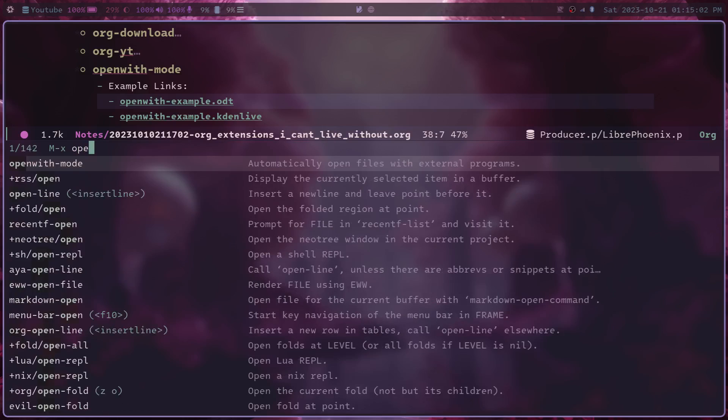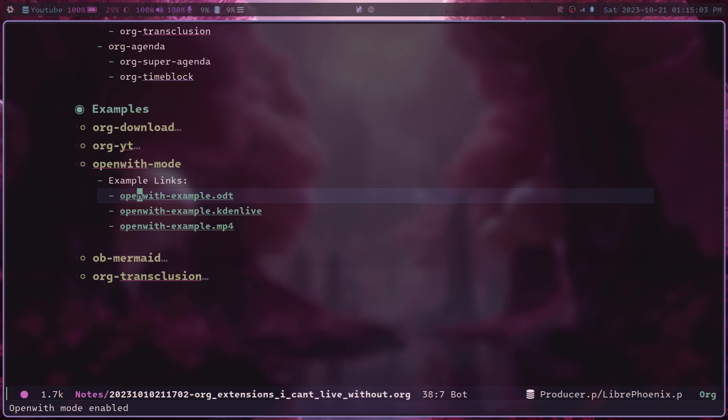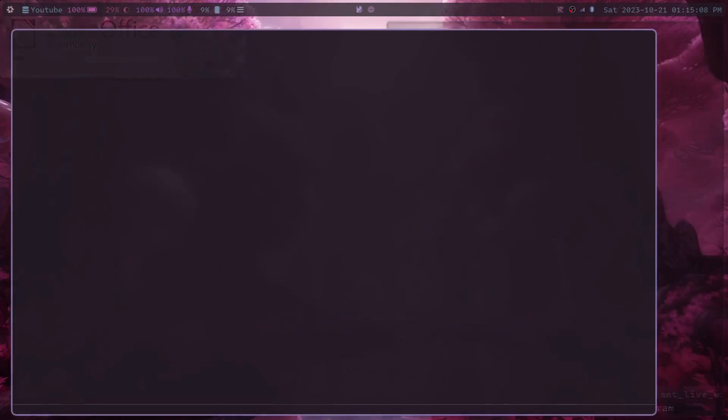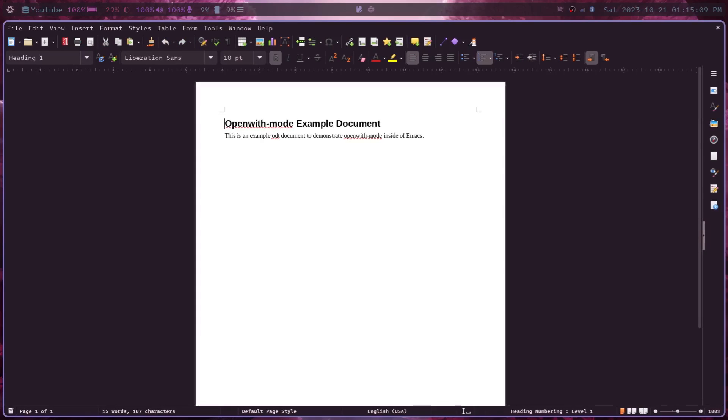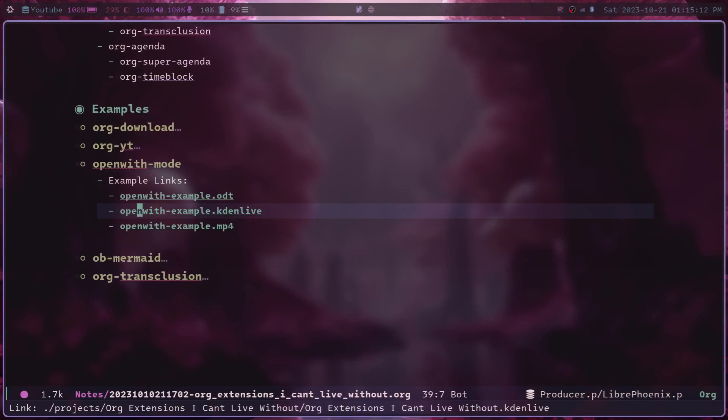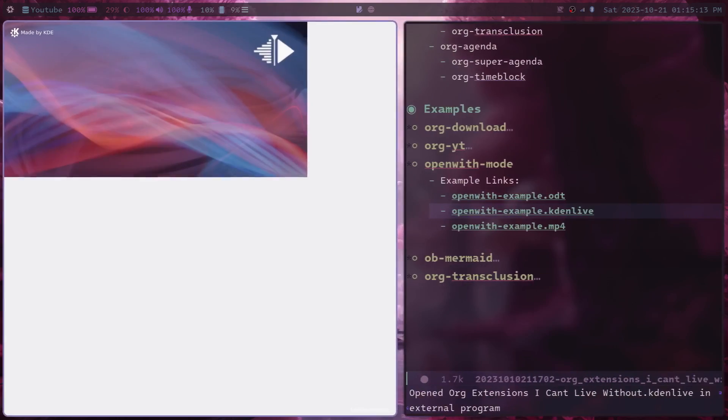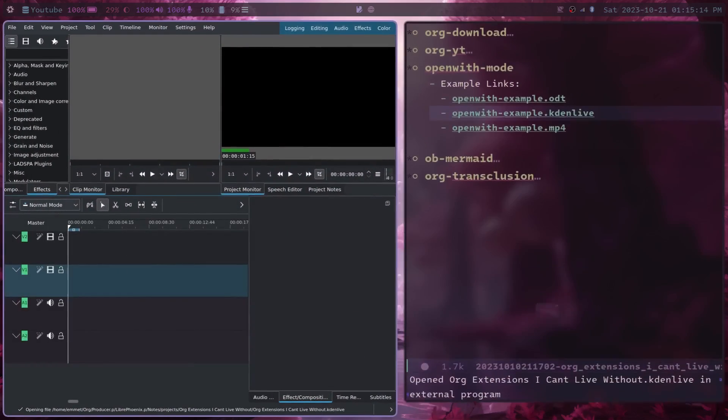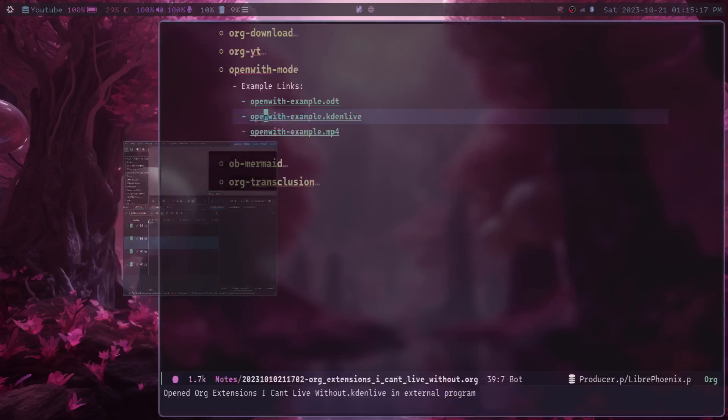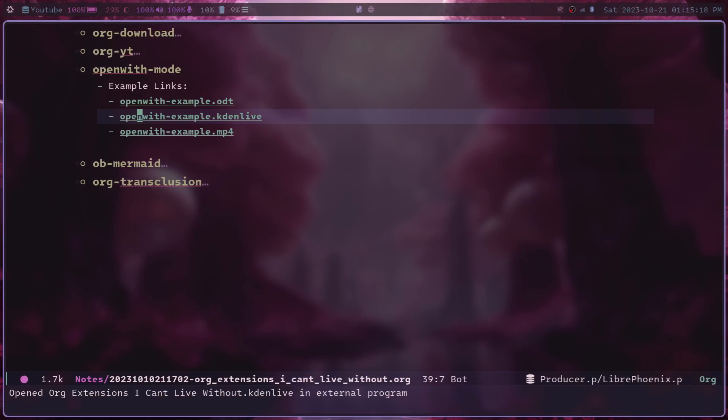So if you have openwith-mode turned on, you can just click the link and have it open in your specified program like you would expect and want, which is a very, very nice feature for linking to these external files inside of your org mode notes.